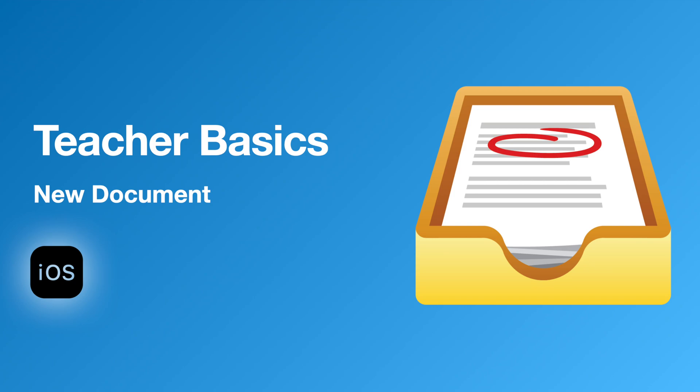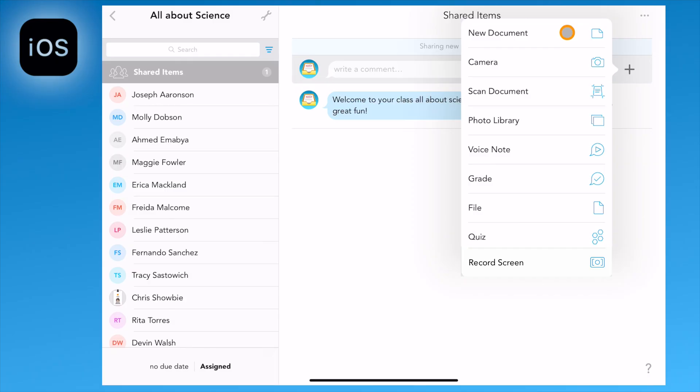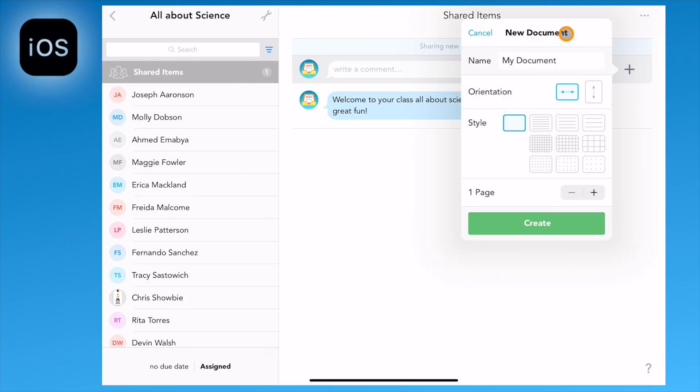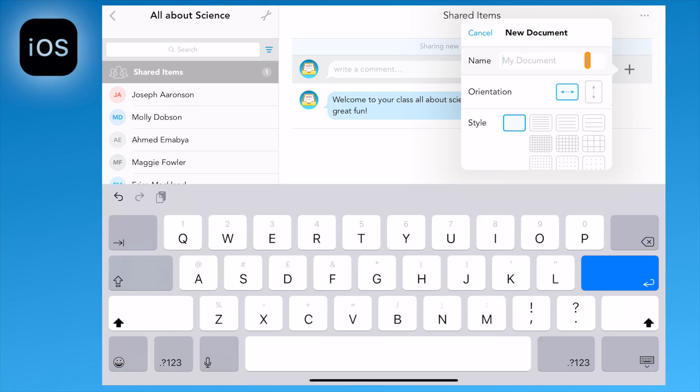A new document will create a PDF file which will then allow you to use the annotation features in Showbie. First, you want to name the document.